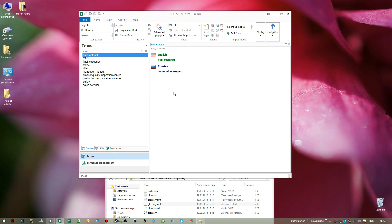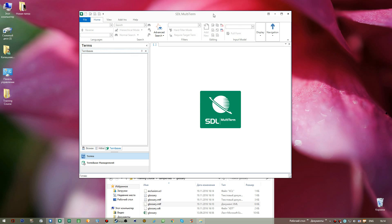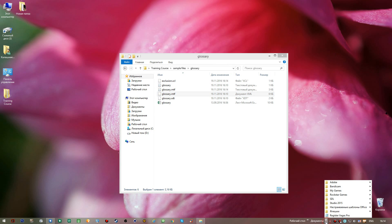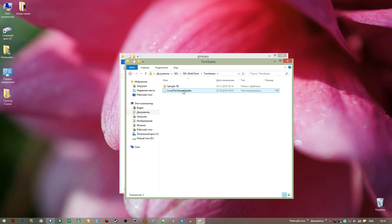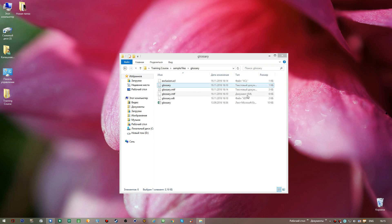We are now ready to add this glossary to our translation project. You don't need to have it open in SDL MultiTerm — you can simply close it by pressing Ctrl+O and removing the checkmark, and you can even close the SDL MultiTerm application itself. In Documents > SDL MultiTerm > Term Bases > Sample TB folder, all glossary files are in one place. A single glossary consists of five files, so do not move any of them from that folder.